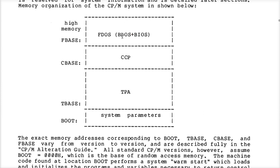Why would you overwrite the BDOS if that's where all the system stuff is? Well, some utility programs might want to use the BIOS but could care less about CPM and maybe they need the memory — because all these hog memory. You're free to overwrite them.